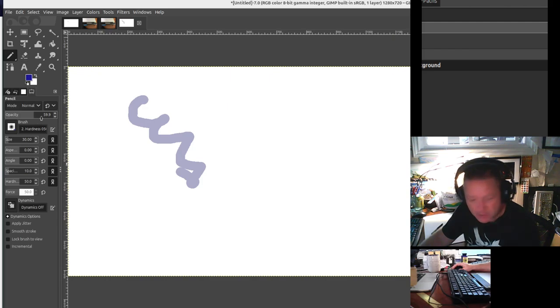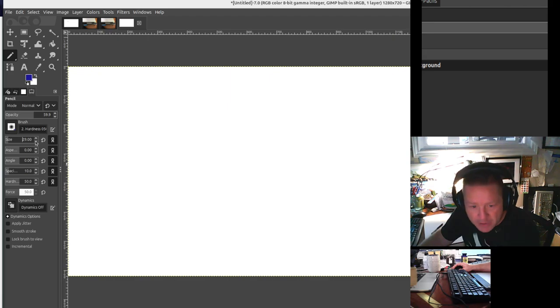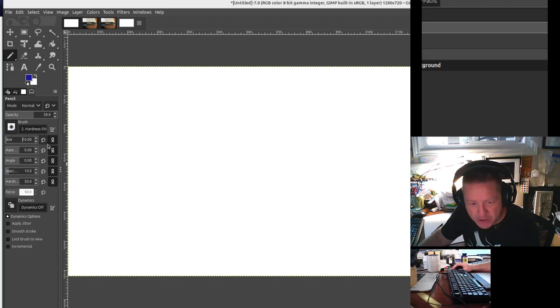So I'm going to hit Control-Z to undo that. I'm going to change my size by clicking down. I'll change it to about five. You can just type in this box, or you can click and drag this box. You can see I'm dragging left and right to change the size. It's a little hard to do with dragging, but if you use these arrows, you can fine tune it.